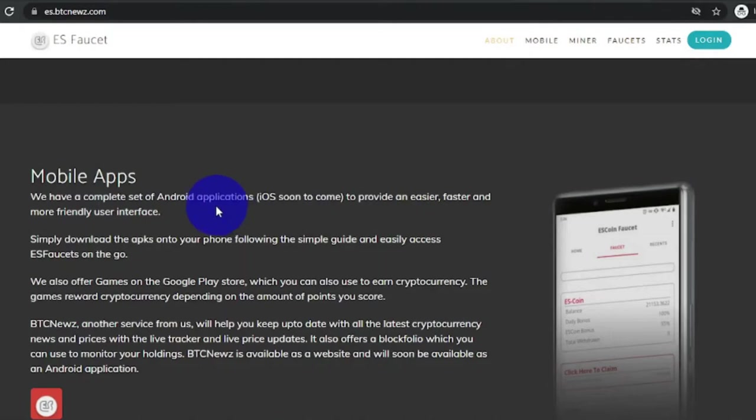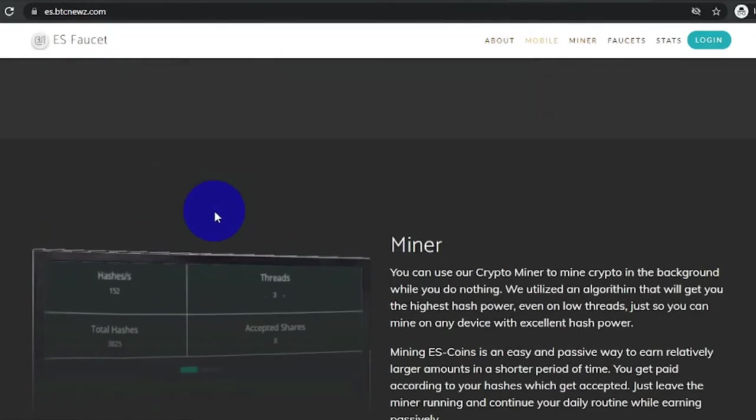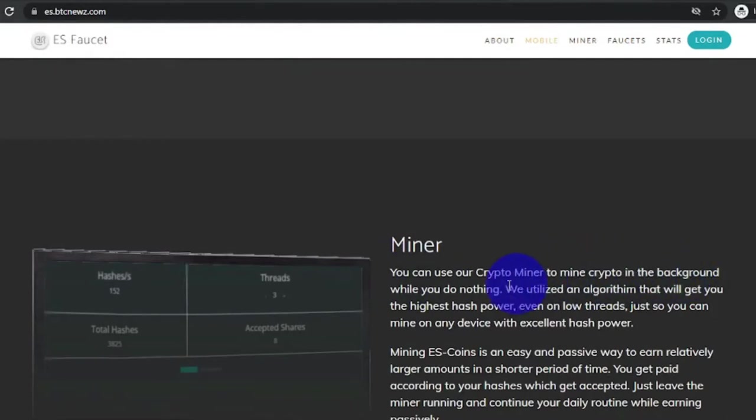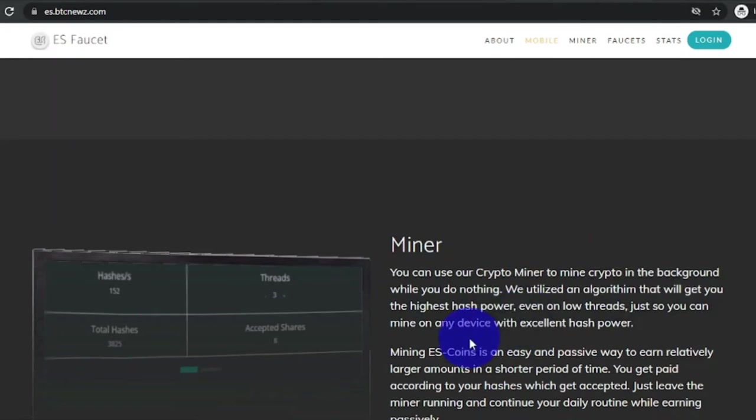The main reason we are connecting to this website is to use their miner. You can use our crypto miner to mine crypto in the background while you do nothing. We utilized an algorithm that will get you the highest hash power, even on low threads, just so you can mine on any device with excellent hash power.